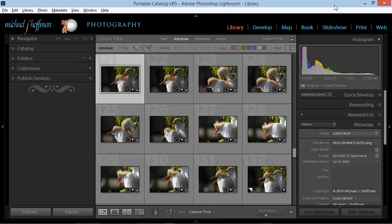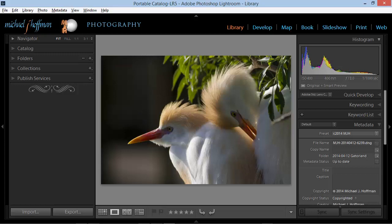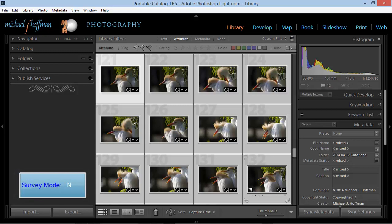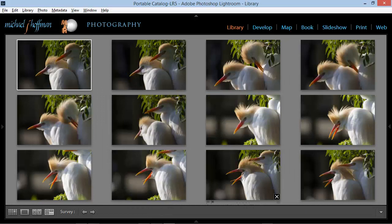I've got a series of images that I've taken of these cattle egrets, and they're in some wonderful plumage. As we scroll through, we can see some interesting poses, and so what I want to do is select the best ones. I'm going to highlight multiple images here, and then press the N key on the keyboard to go into survey mode, and press Tab to remove the side panels.